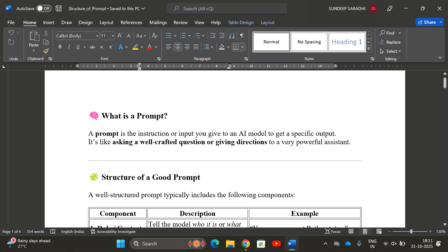First, let's understand what a prompt is. A prompt is an instruction or input you give to an AI model to get a specific output. It's like asking a well-crafted question or giving directions. Based on the quality of your prompt, the quality of the result will follow — the clearer your prompt, the better the output.